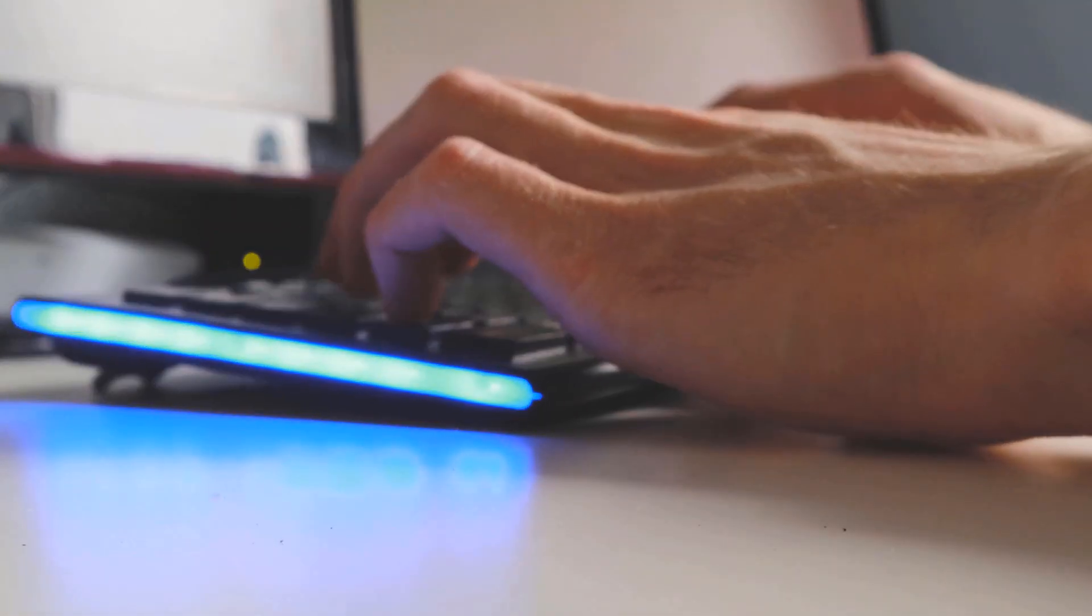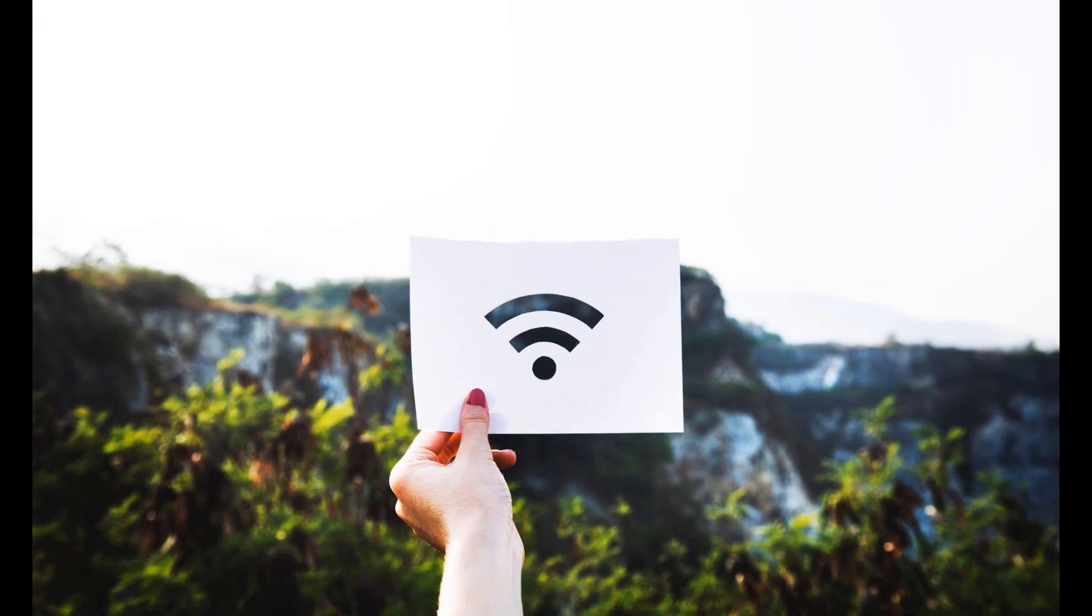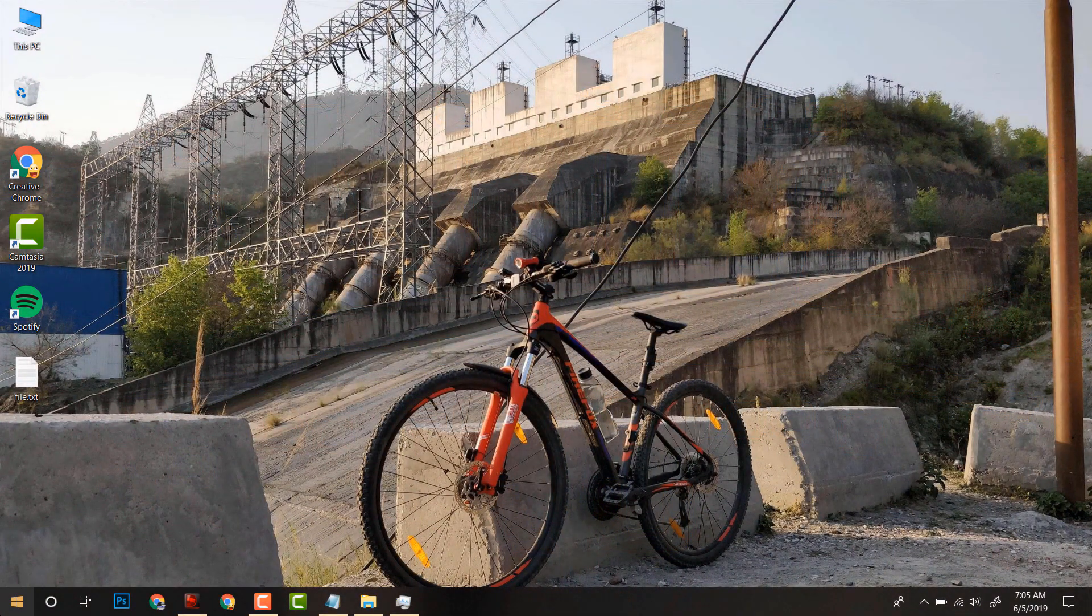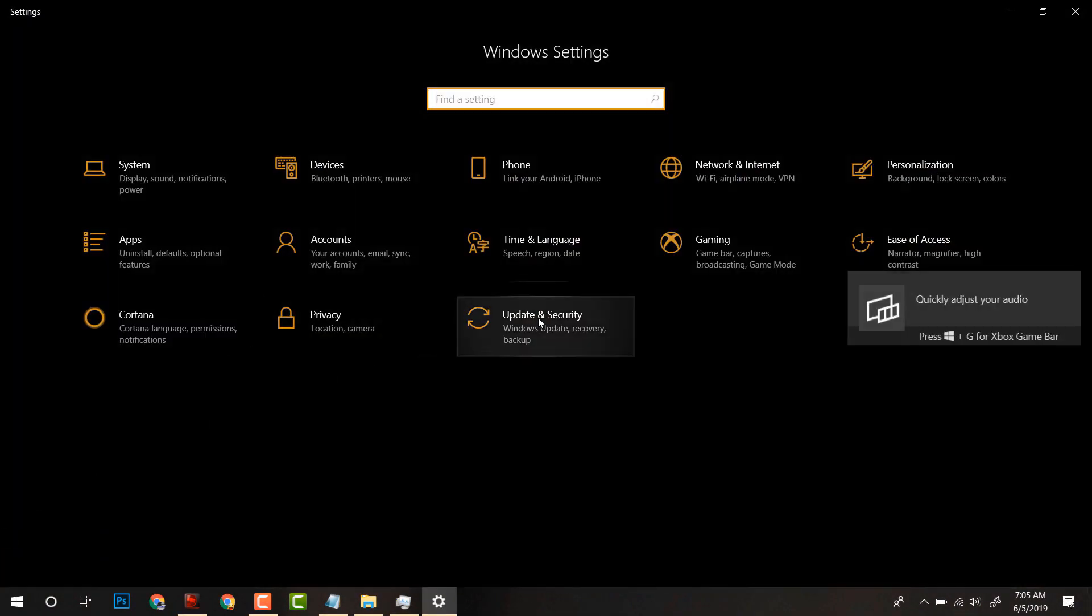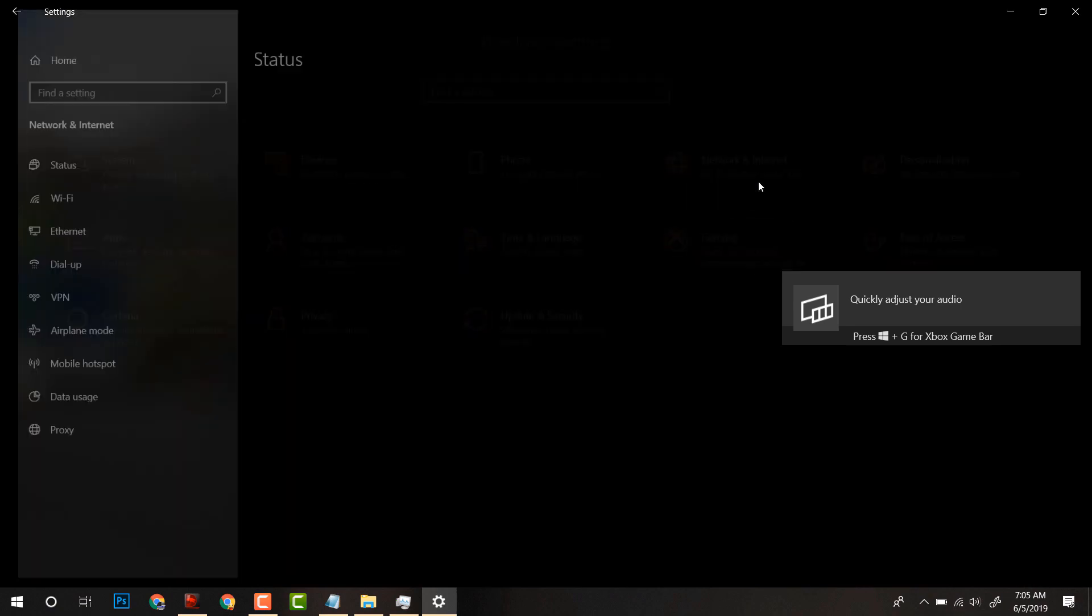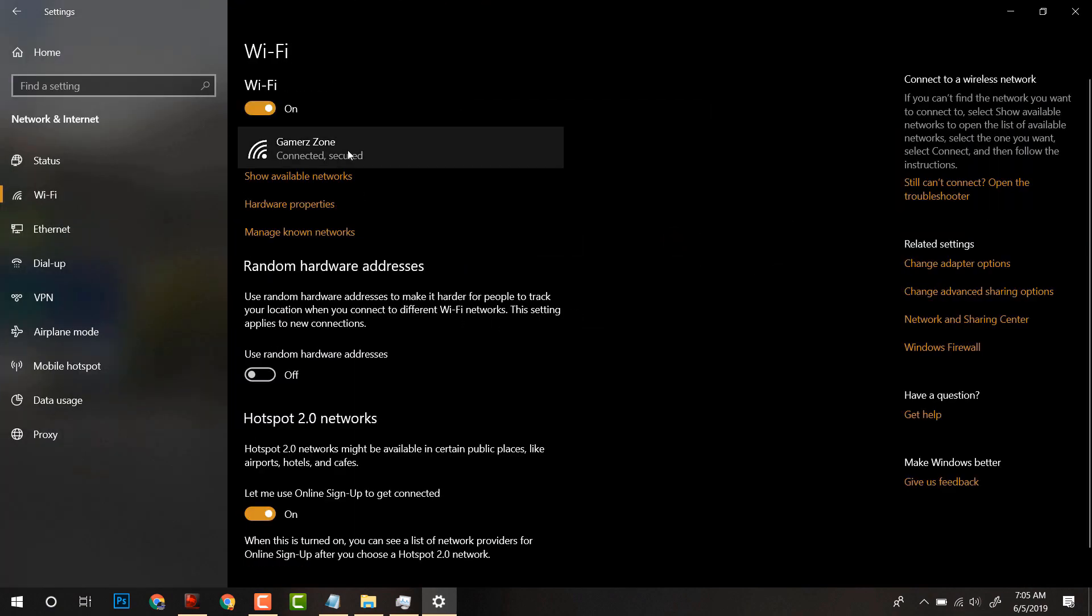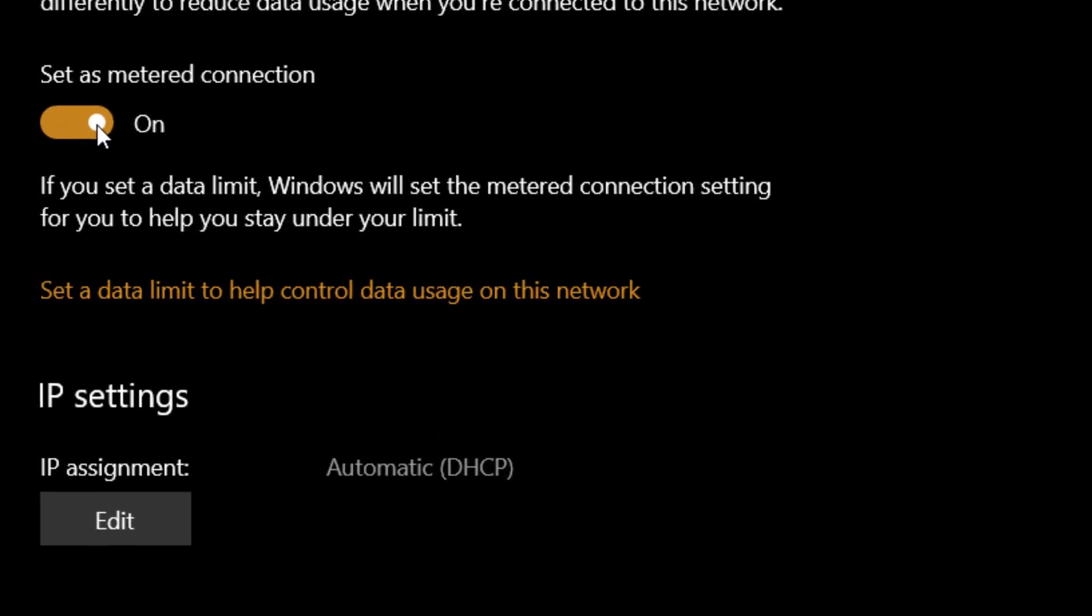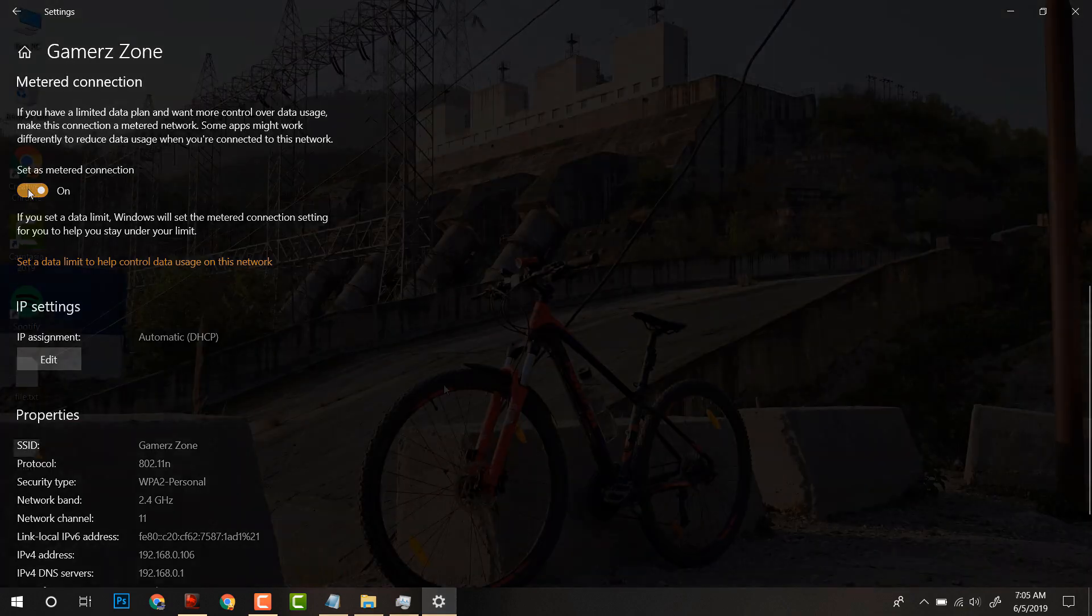The first way to turn off Windows update is to set your Wi-Fi connection as metered one. For that, click on Start, then click on Settings. After that, select Network and Internet. Now under Wi-Fi, you have to select your Wi-Fi network and then turn it on. Now your computer will limit the downloads of Windows update.